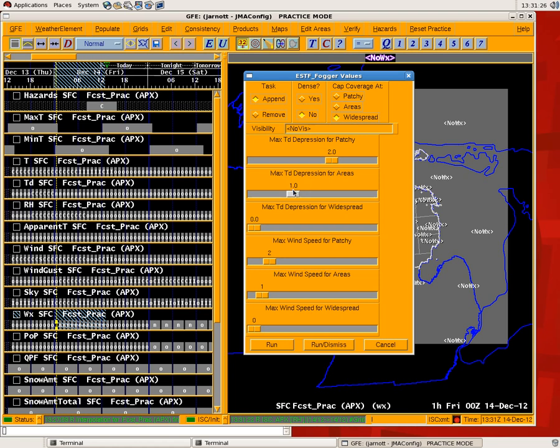Areas, here it's set at 1, and then widespread is set at 0. So basically the way this tool would work at this point is for all areas where there is a dew point depression at 0, the fog would be widespread. If it was from 0 to 1, it would be areas, and from 1 to 2, it would be patchy.